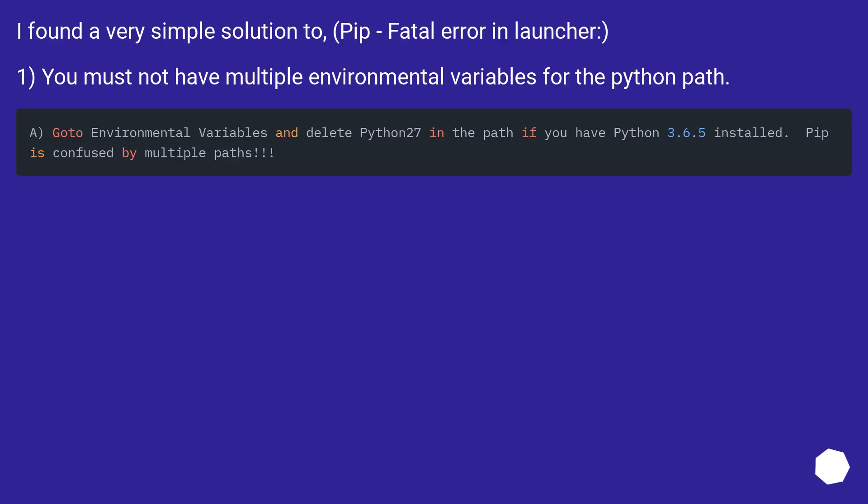I found a very simple solution to pip fatal error in launcher. One: you must not have multiple environmental variables for the Python path.